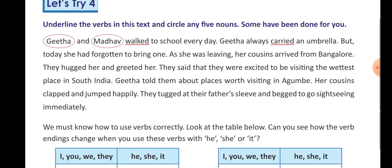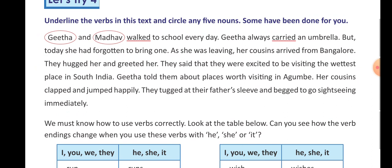So in Let's Try 4, underline the verbs in this text and circle any five nouns. Here is a passage. Read it out, find each verb and underline it, then find five nouns. I am going to explain this passage and you will do it yourself, then send a picture when you complete it. Gita and Madhav walked to school every day — this sentence has been completed for you. Gita and Madhav are both nouns, and 'walked' is the verb.